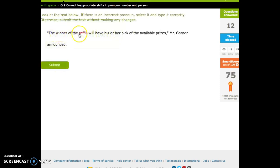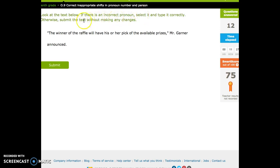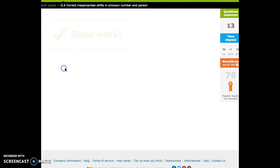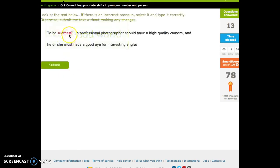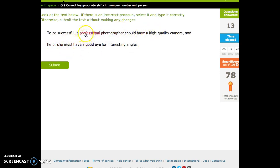The winner of the raffle will have his or her pick of the available prices, Mr. Garner announced. And now, otherwise submit the text without making any changes. To be successful, a professional photographer should have a high-quality camera, and he or she, good, singular, must have a good eye for interesting angles.